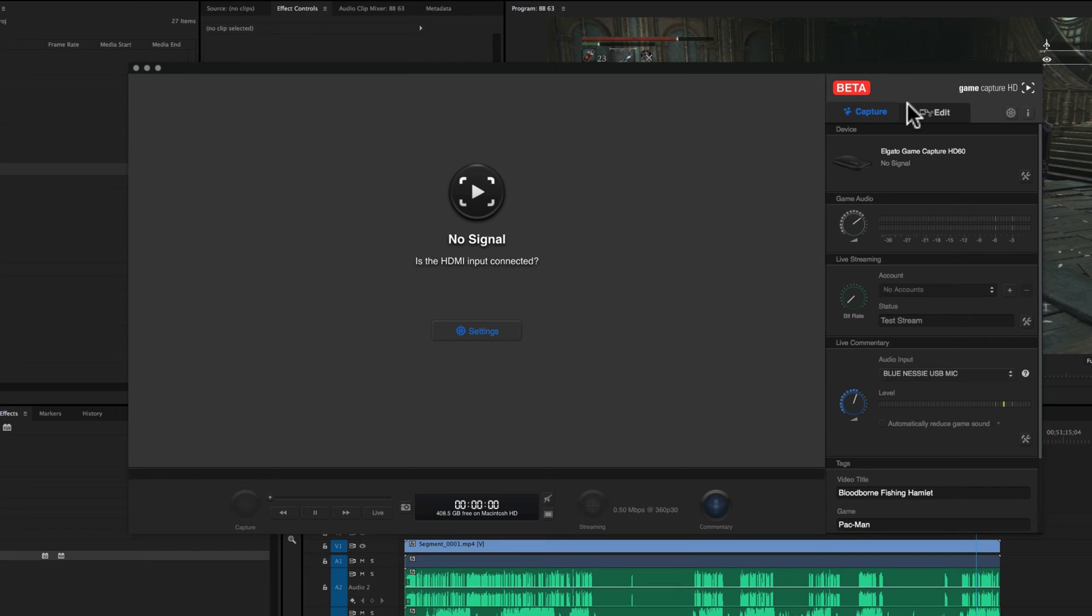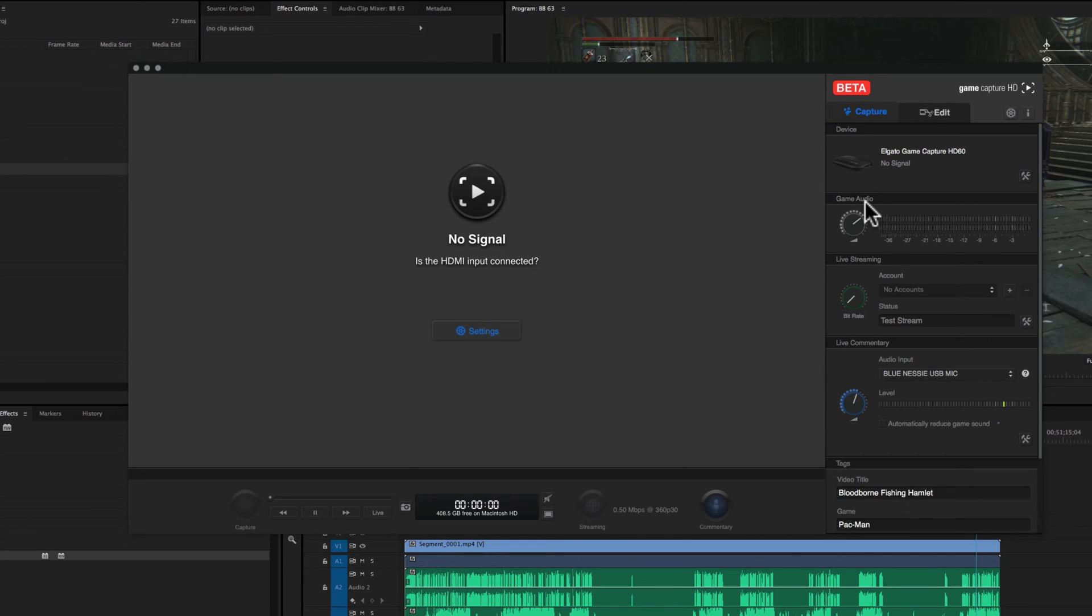And today we're going to go back into the Elgato game capture software, which is primarily used to record using the external Elgato capture card, which you just plug a couple HDMI cables into, and you're good to go.